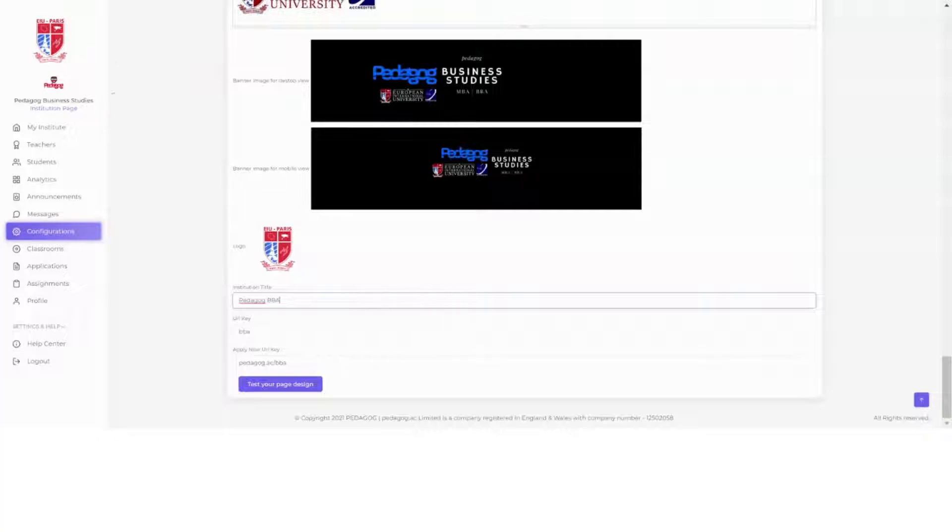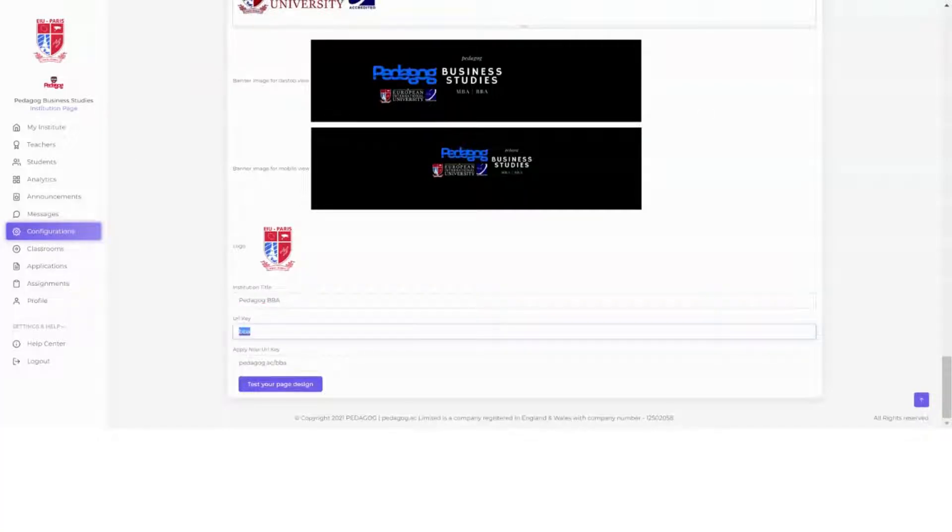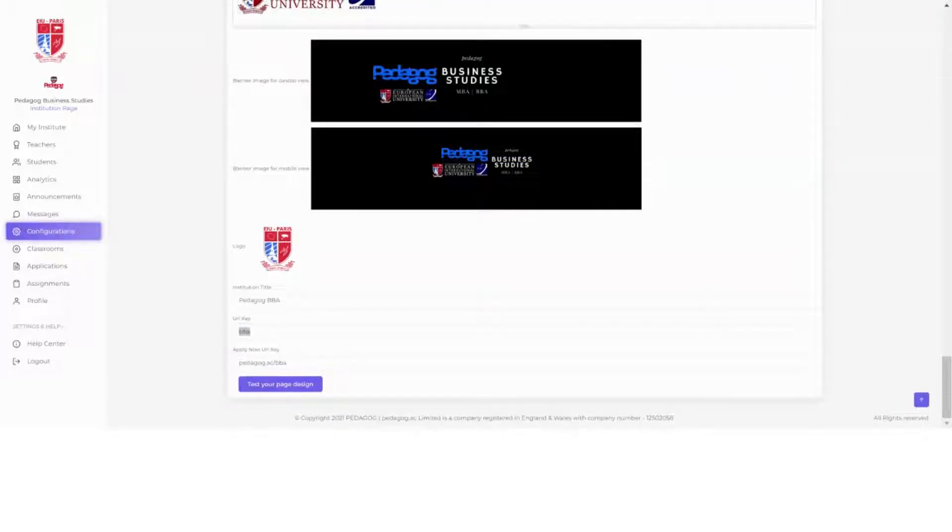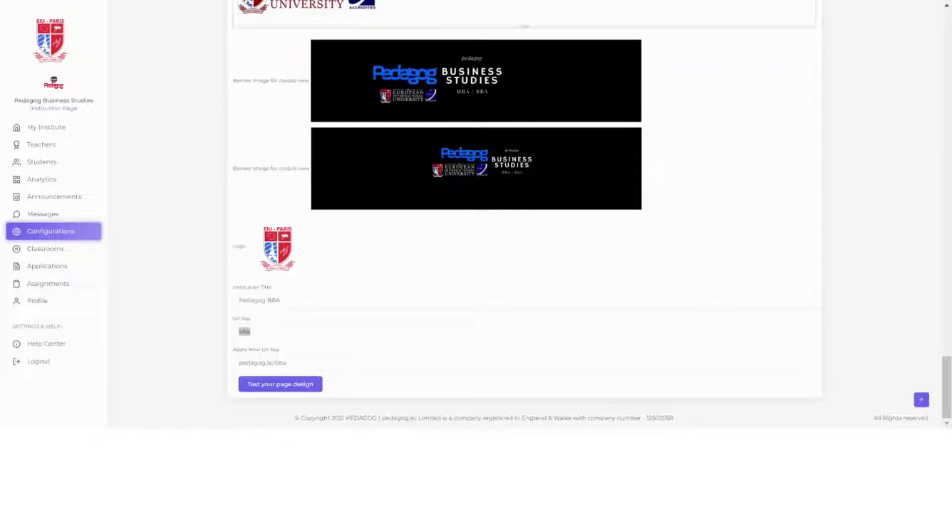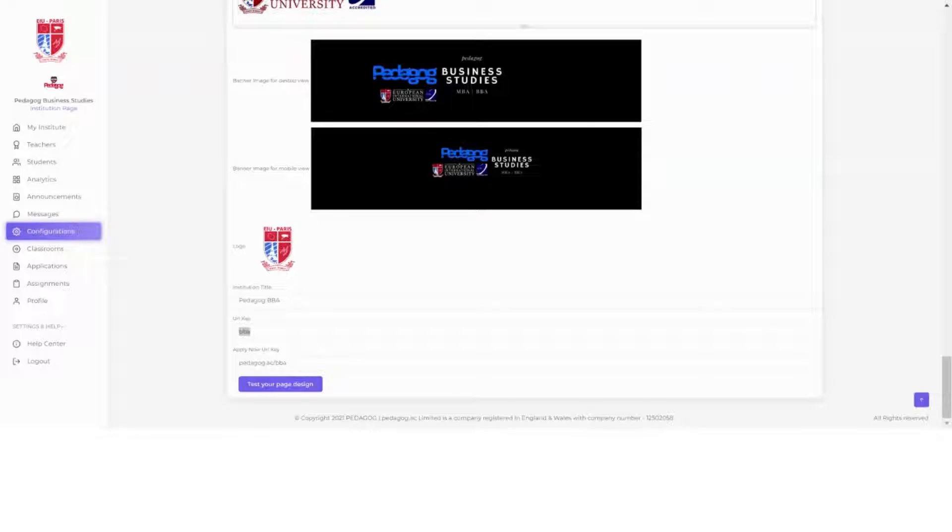Here it says Institution Title—give the title of your institution, the name of your institution. Here is a URL Key. URL Key is simply what would you like your name to be after pedagog.ac forward slash. You can add anything you want after forward slash—that will be the name, a unique URL, a unique link to your own site on this platform. So it will be branded to fully your own page without the branding of Pedagog.